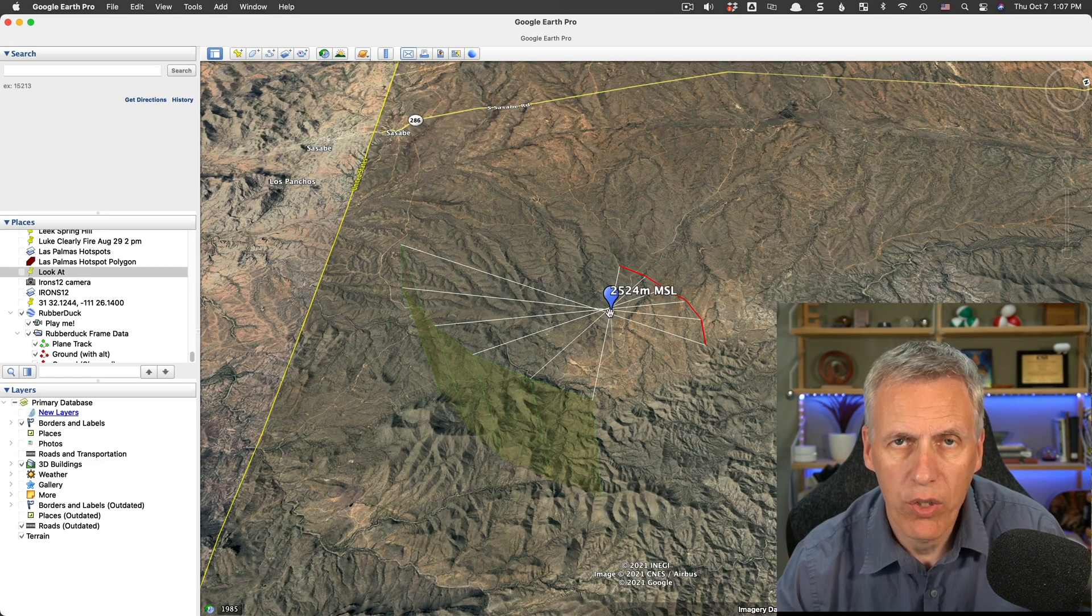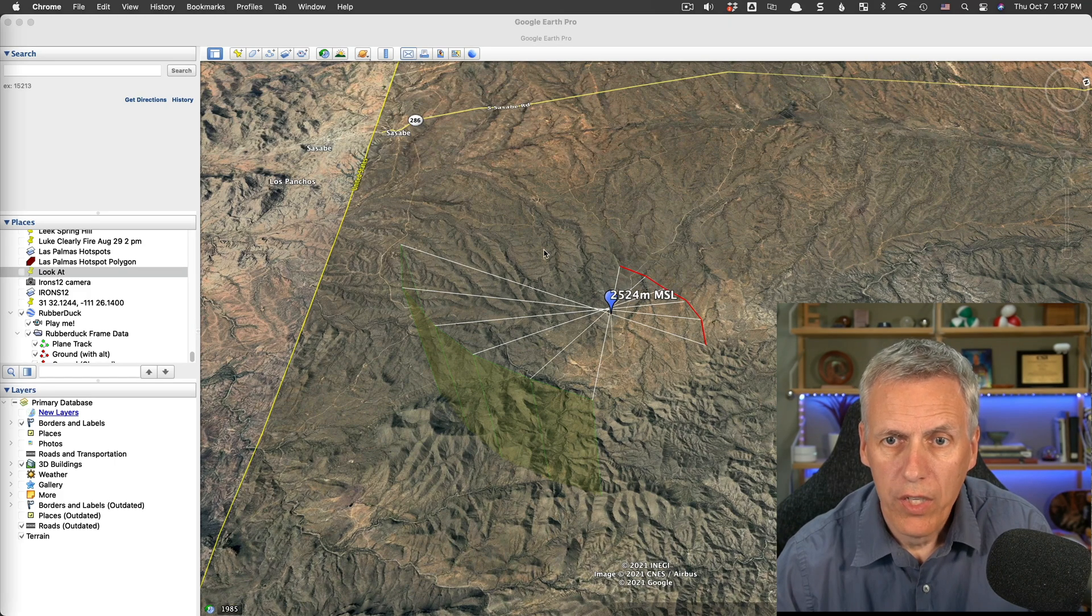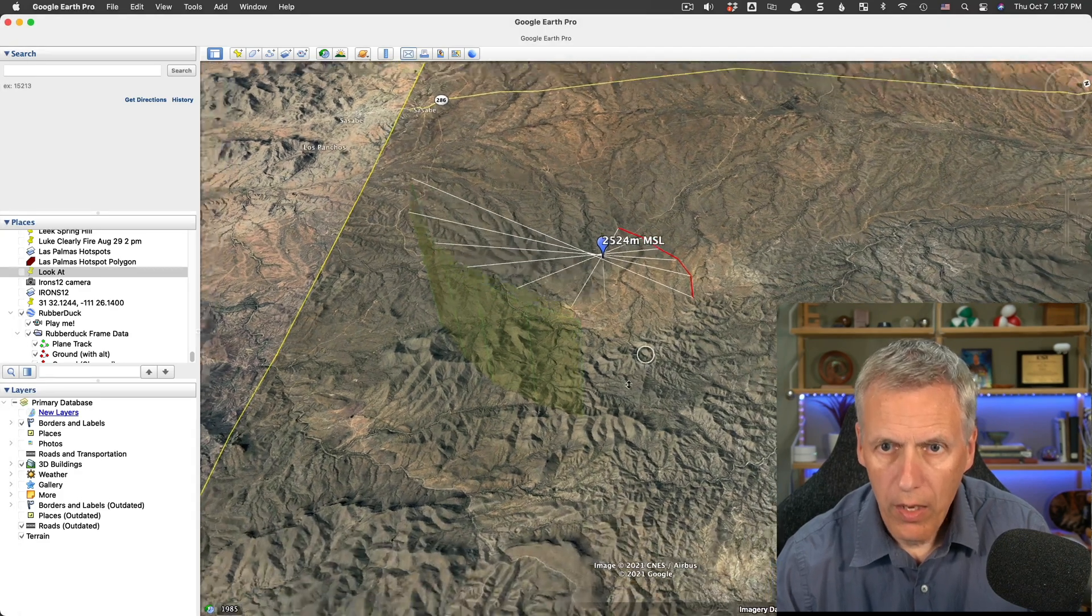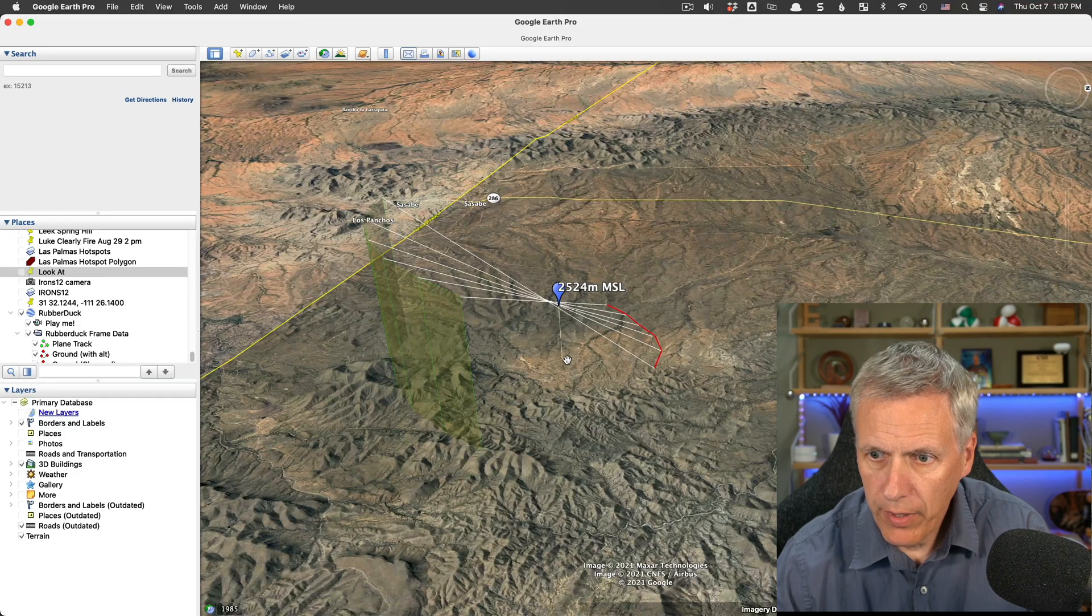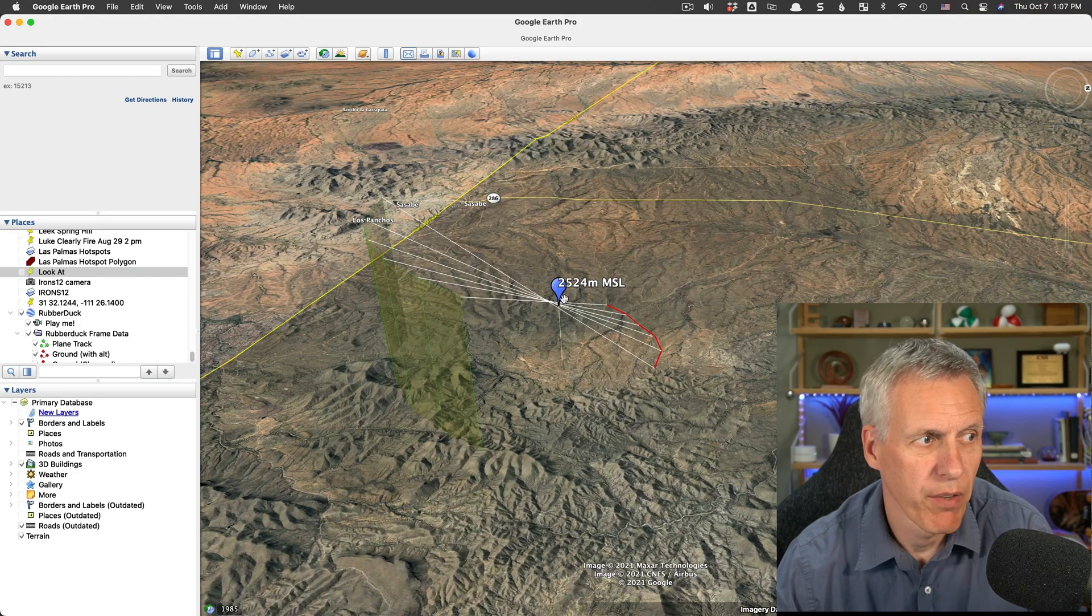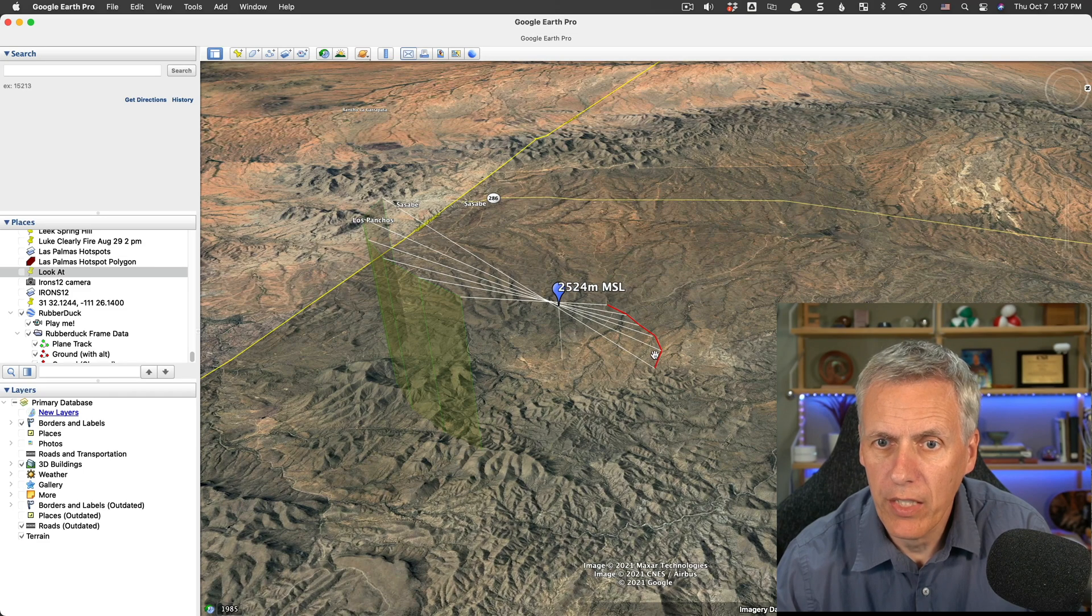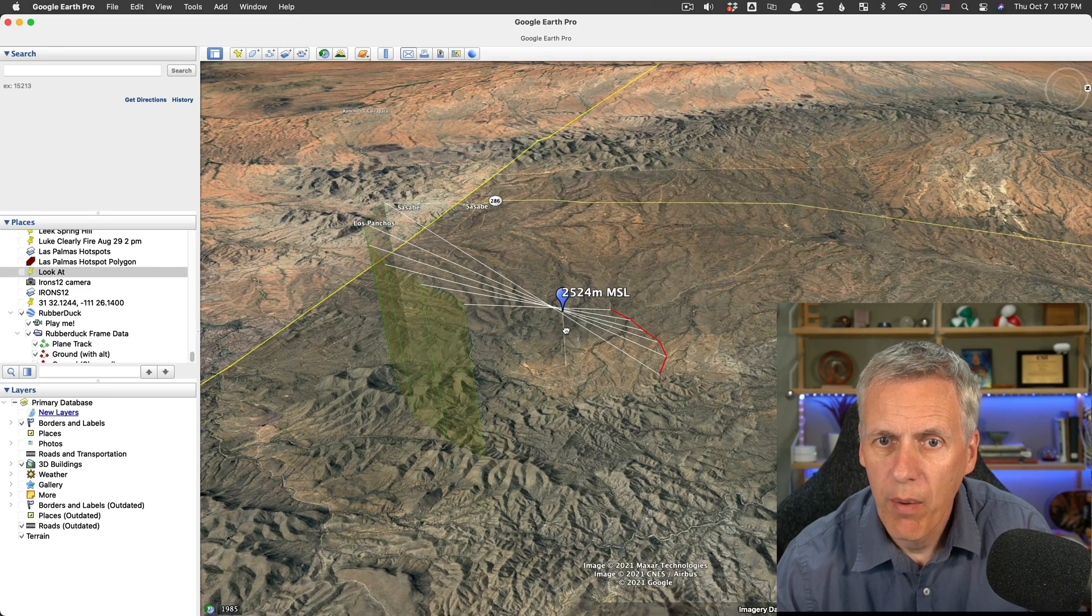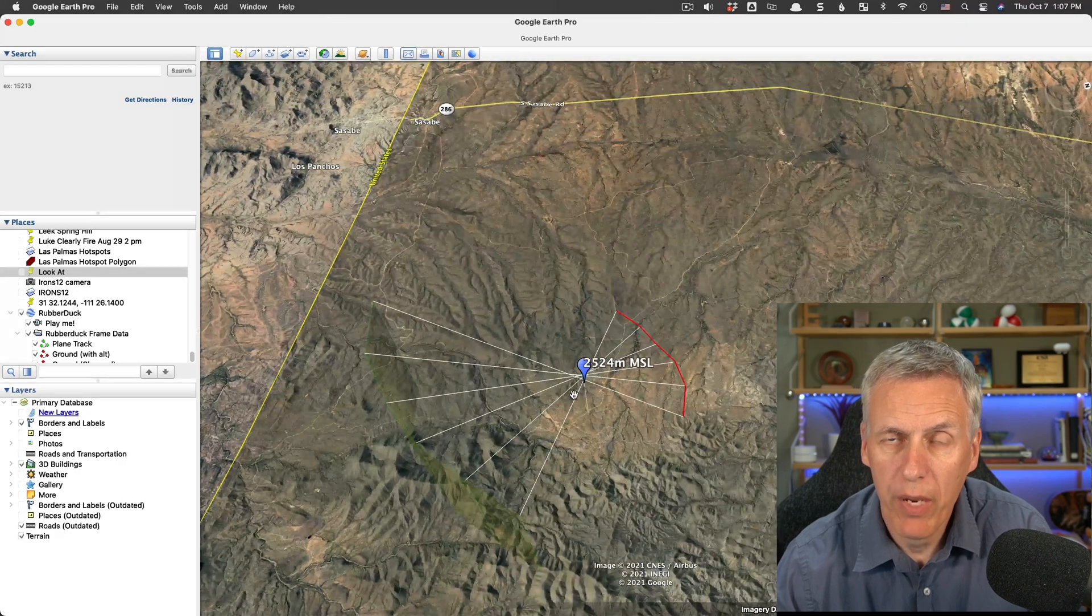altitude here, this like 2,524 meters, which is 8,200 feet above sea level. And the ground beneath it there is about 4,000. So it's about 4,000-something feet above the ground there. It's not actually down by the ground. It's around here somewhere, moving along at a relatively slow speed,